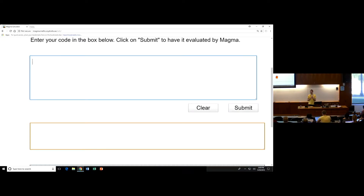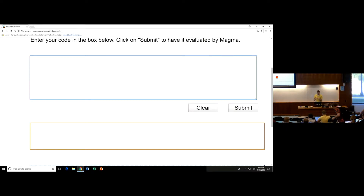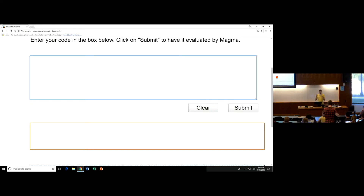I guess it's my turn to make an announcement, which is that I'll get started. I wanted to start today by finishing up something that I flubbed yesterday.